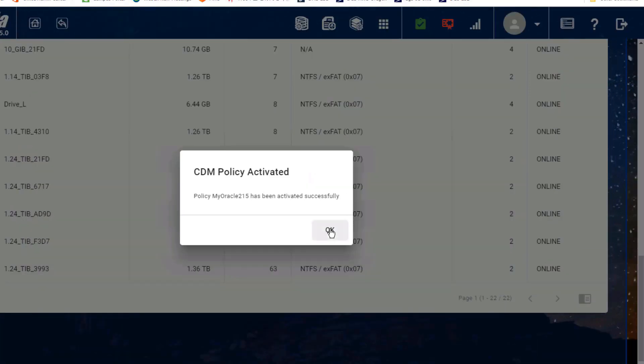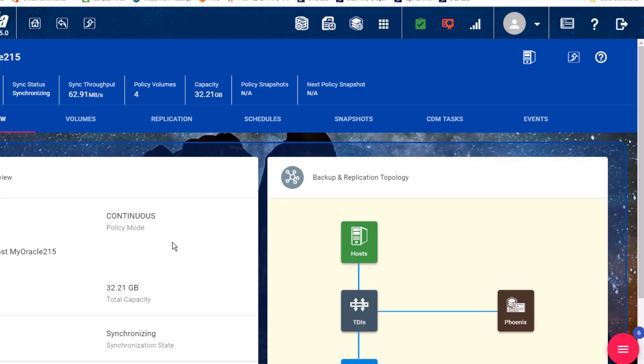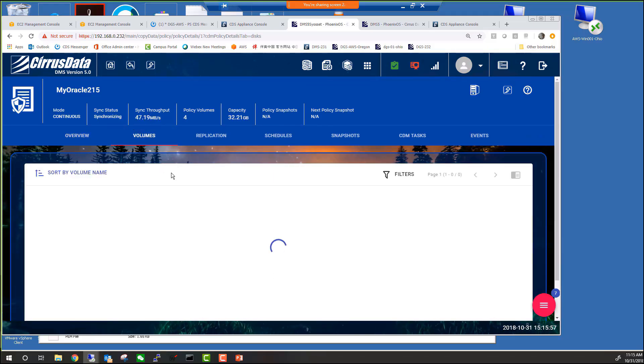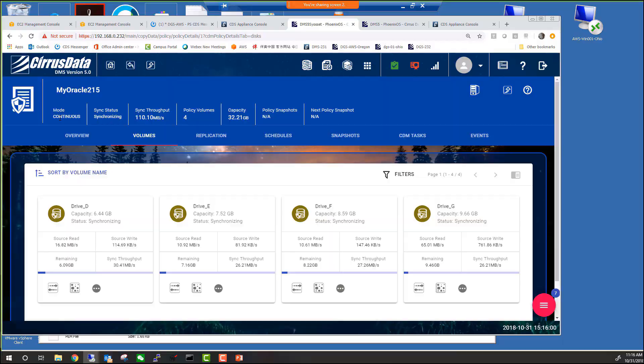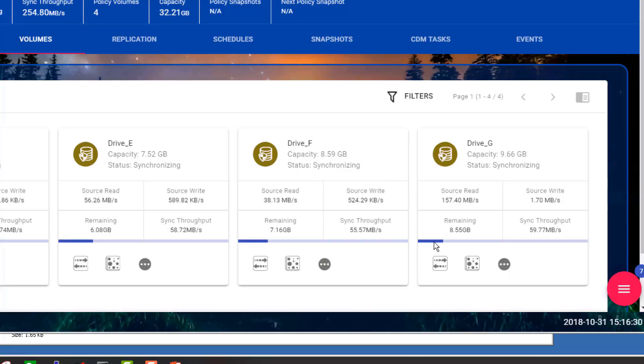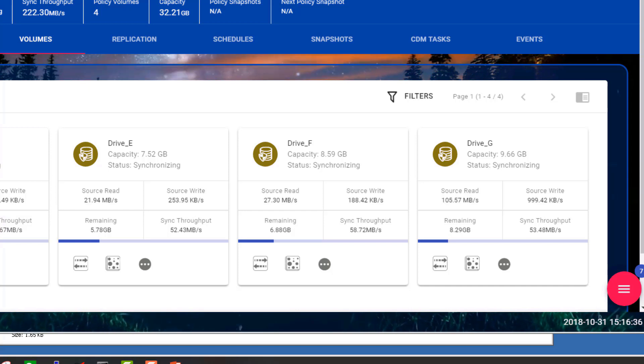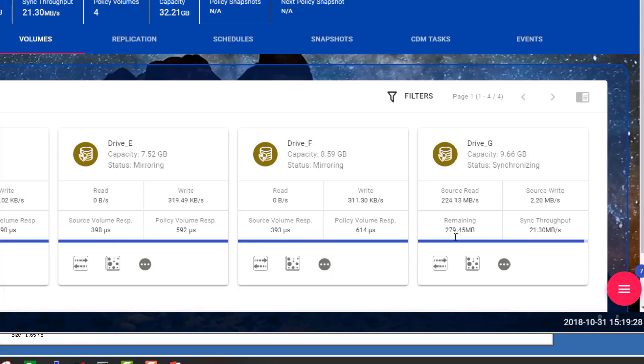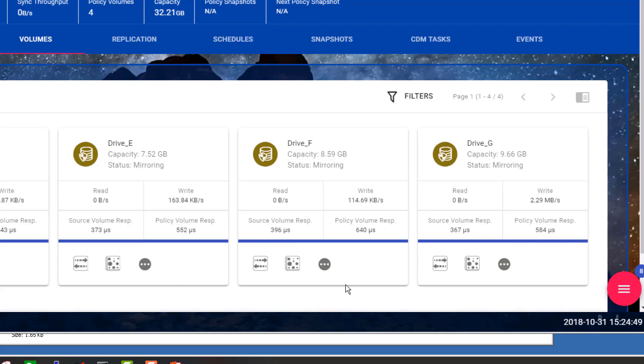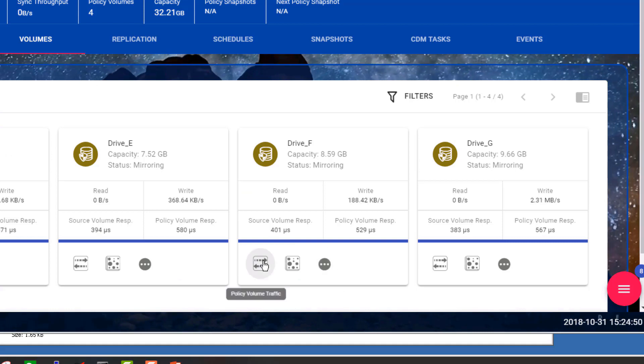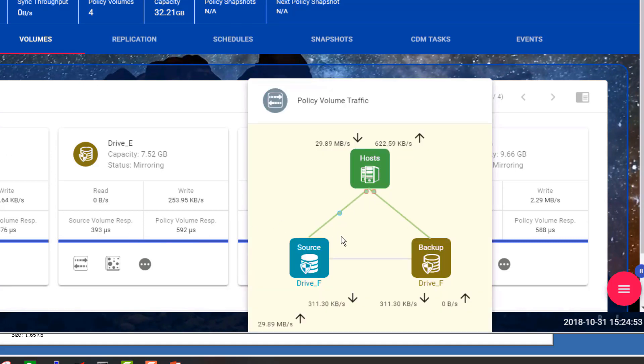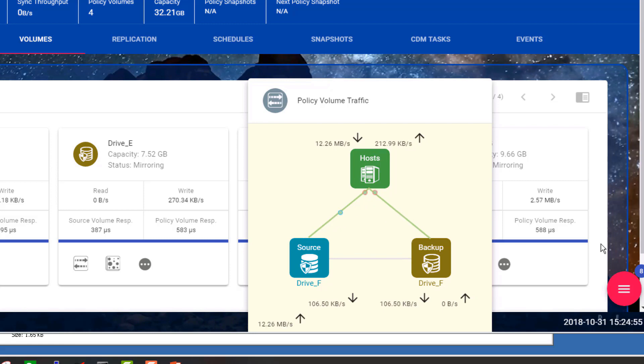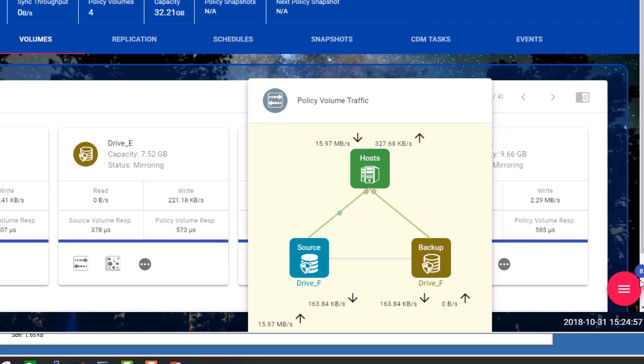So here's the policy detail. The Volume tab shows the four drives. They're all performing the initial sync, which is the copying of all the blocks from the source over to the destination. And it's done. Here's a graphical way to show that the source and the mirror are in sync by looking at the bubbles, writing to both, and reading from only the primary.